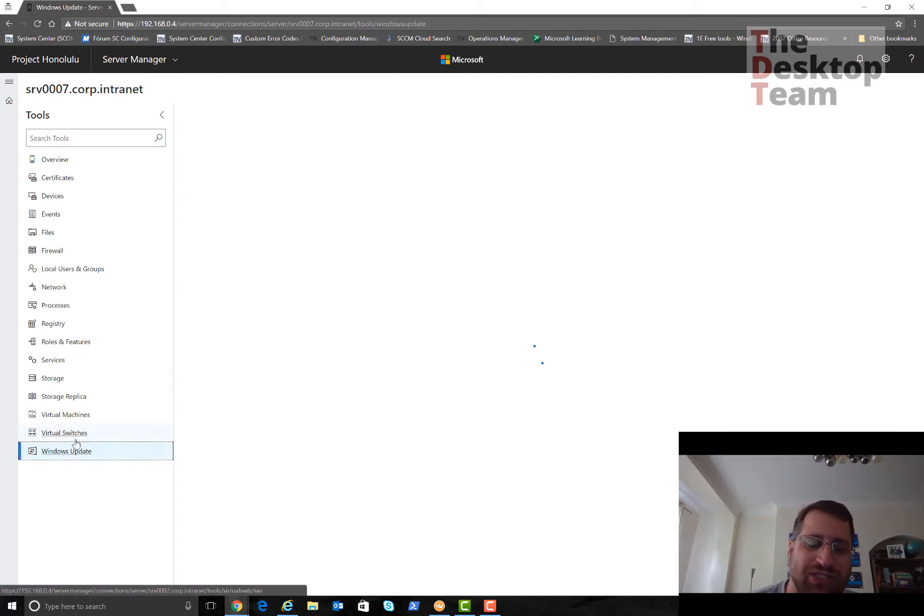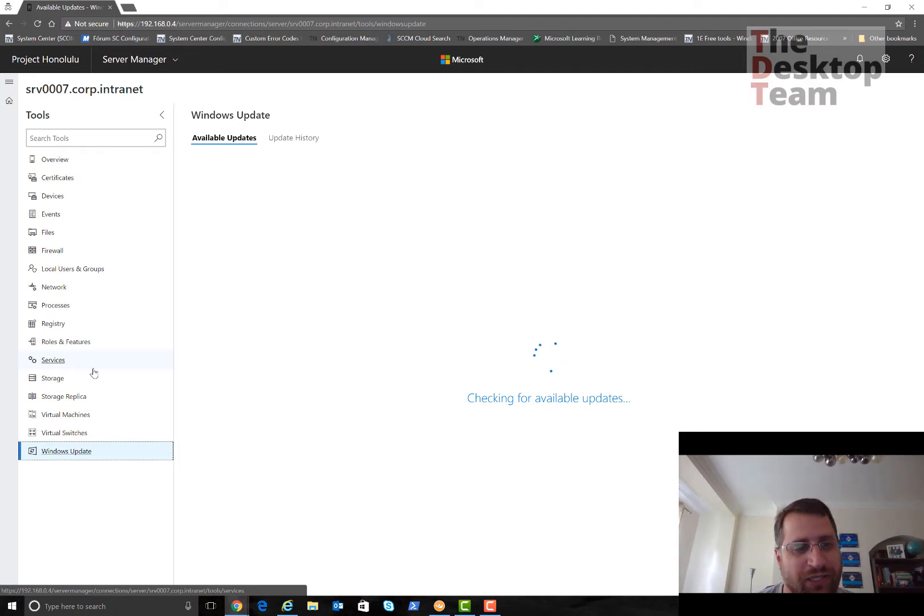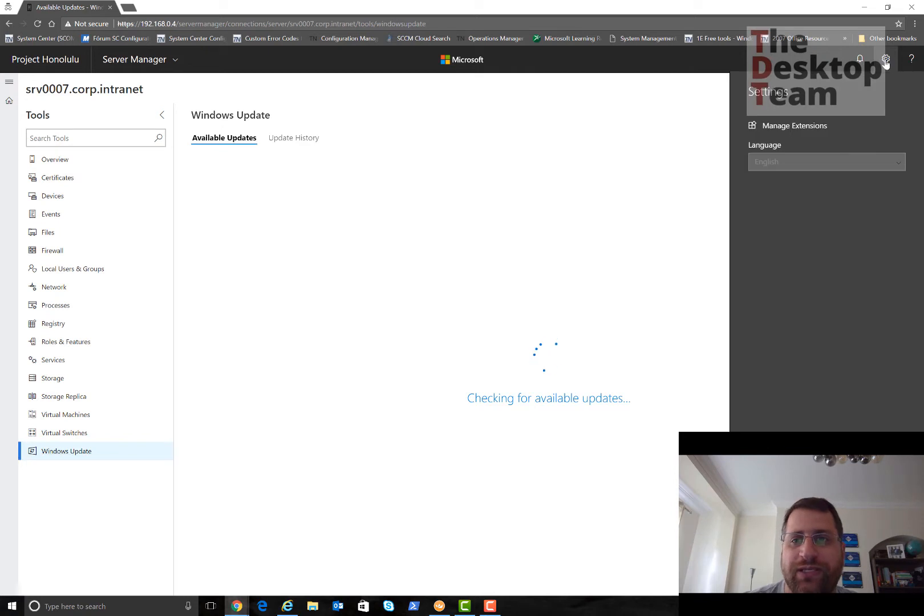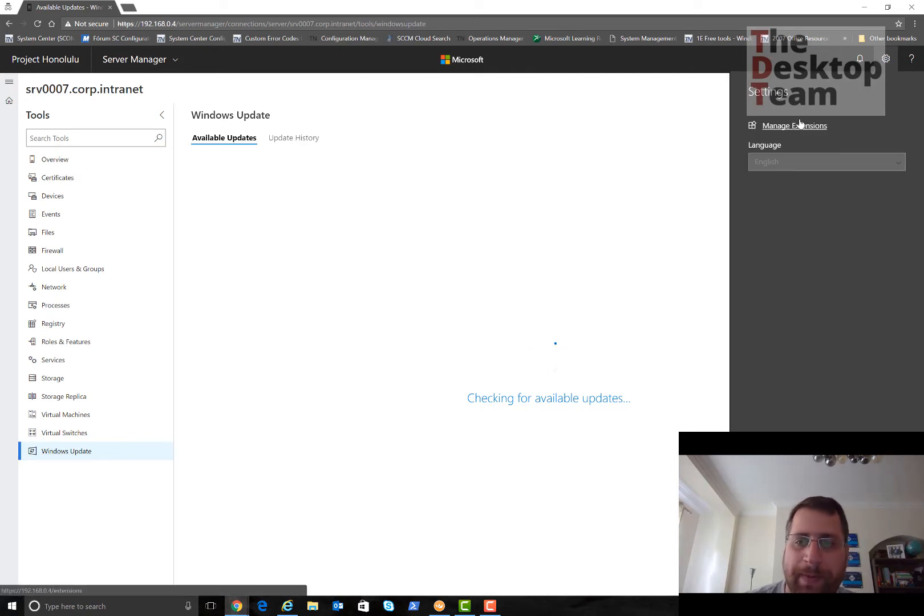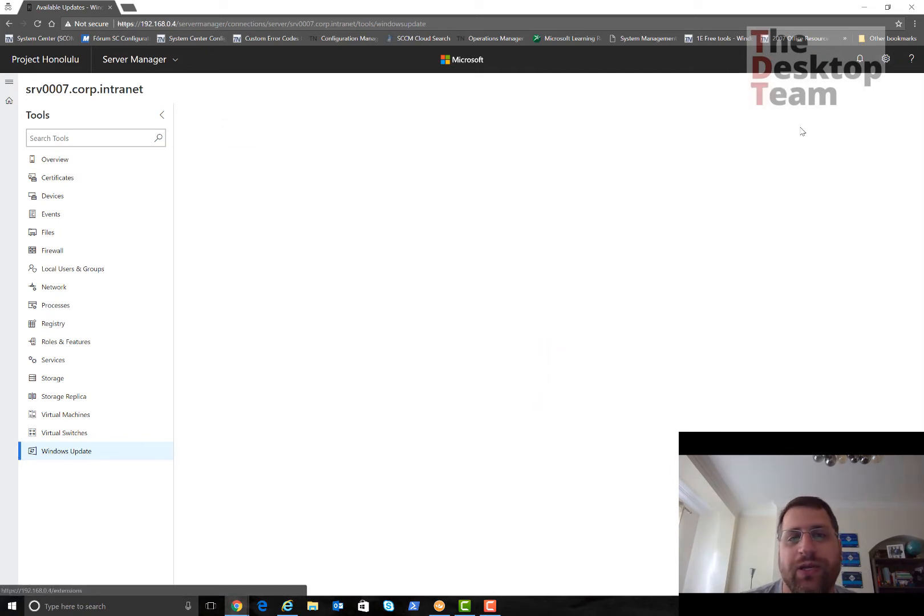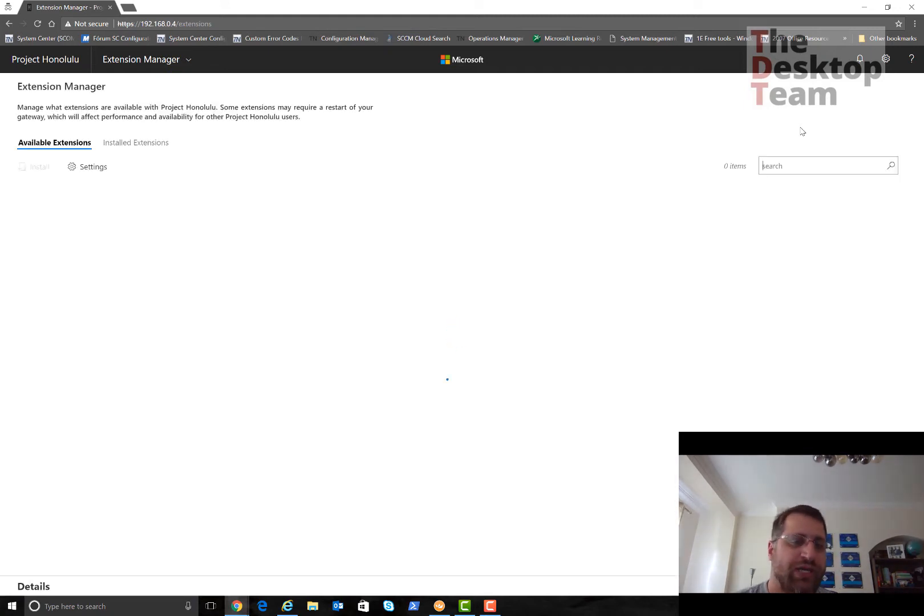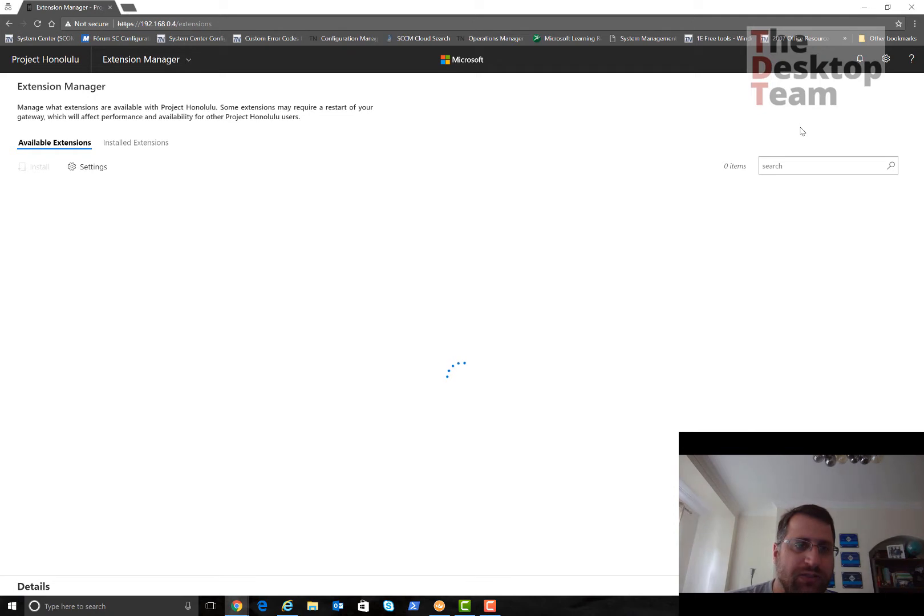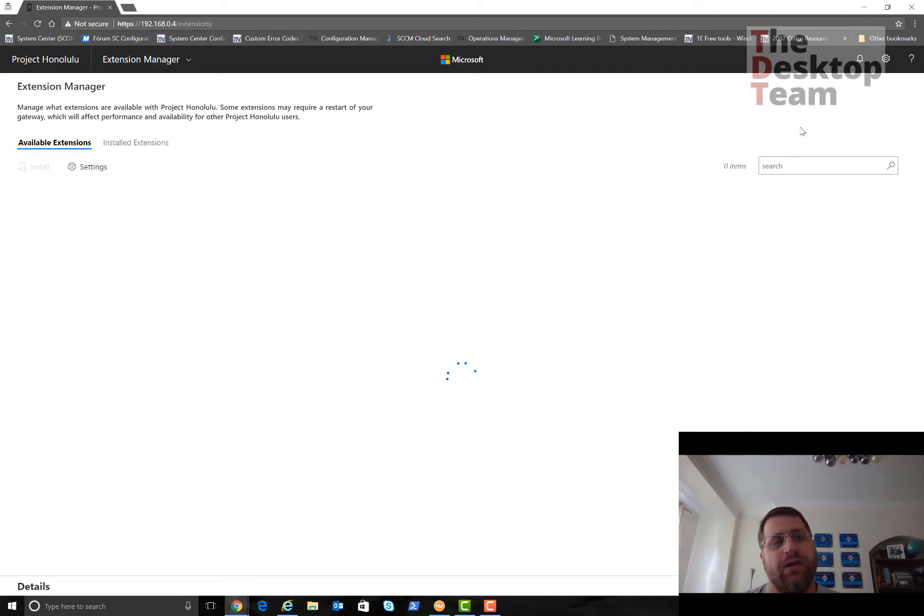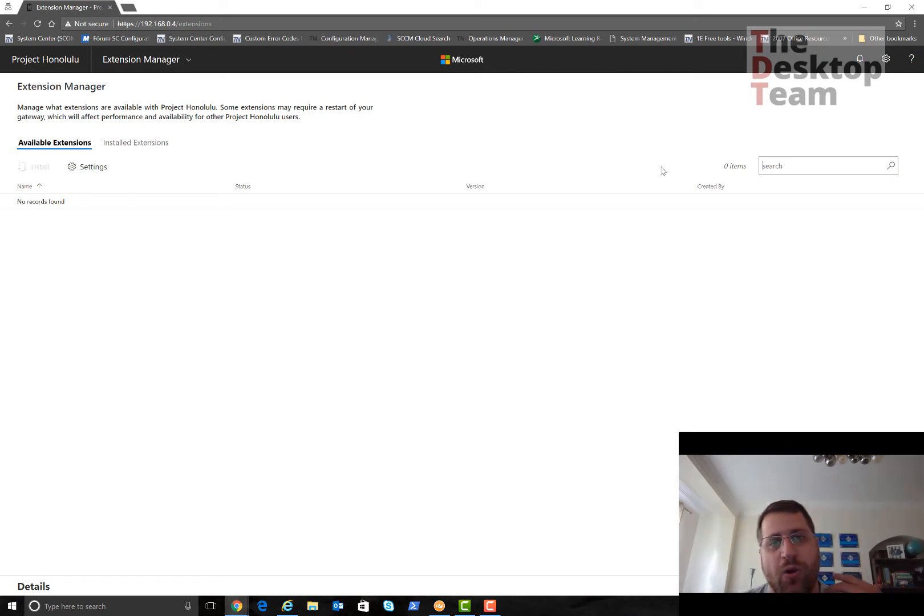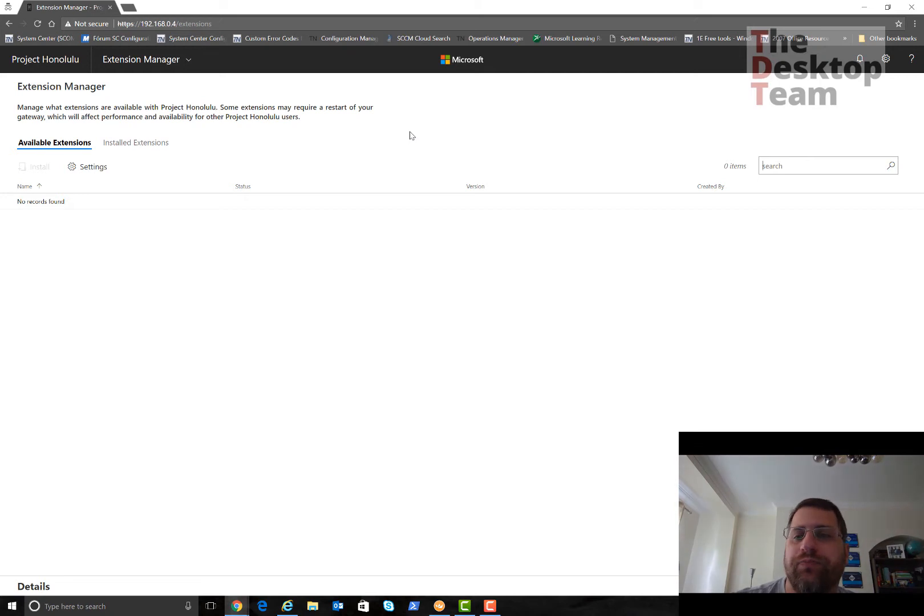If I want to add something, let's say you get a new server and you want to add stuff, you can just come here and install. It's quite an easy way, a really nice way to be honest, to actually do the remote management. You can do even Windows update.